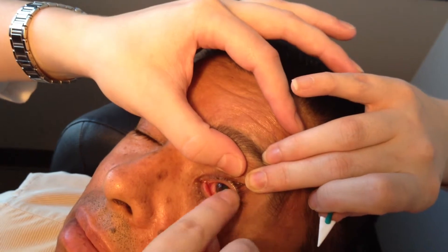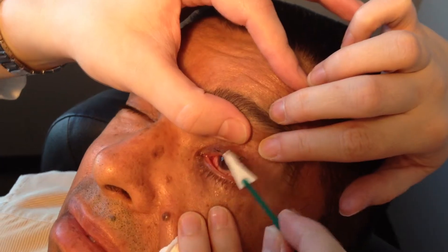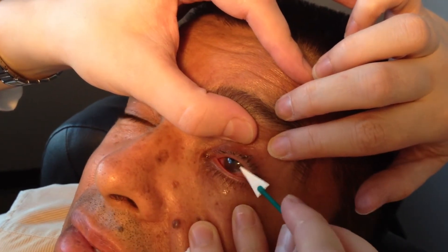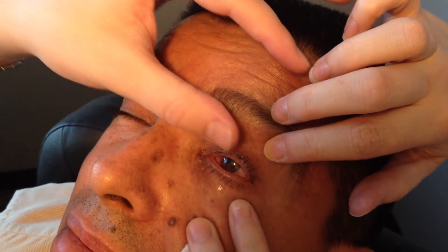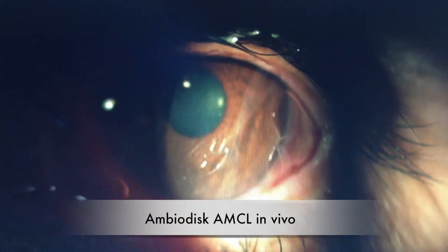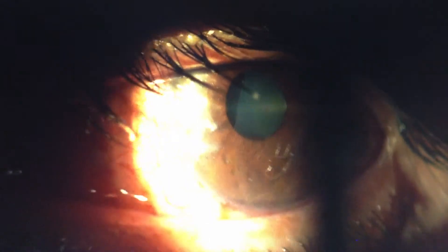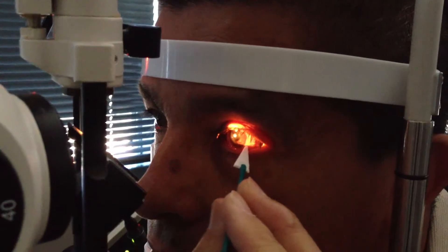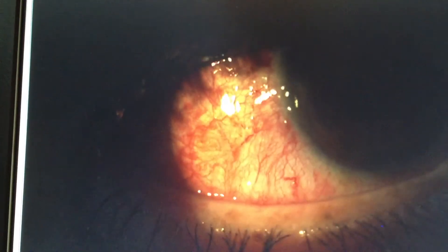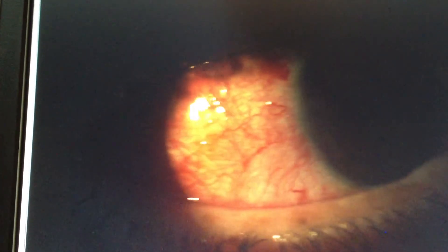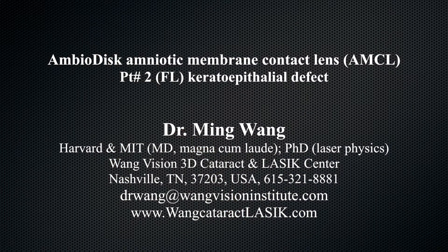Now we put a numbing drop in the patient's eye, then place the Ambiodisc Amnion Membrane Contact Lens on the patient's eye — a case of post-pterygian excision with sectoral limbal stem cell deficiency and corneal epithelial defect. Here you see the Ambiodisc Amnion Membrane Contact Lens in the eye. You can see a fold of the amnion membrane underneath the contact lens, and this is the side where the pterygian has been removed and the membrane has just been applied, covered with the contact lens.